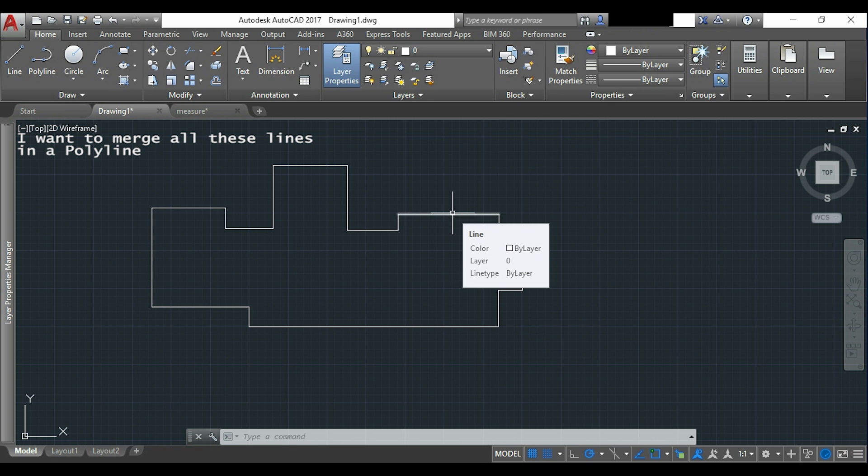Of course, I can still draw all the lines again using the polyline command, but the thing is that it can take several time to do it.